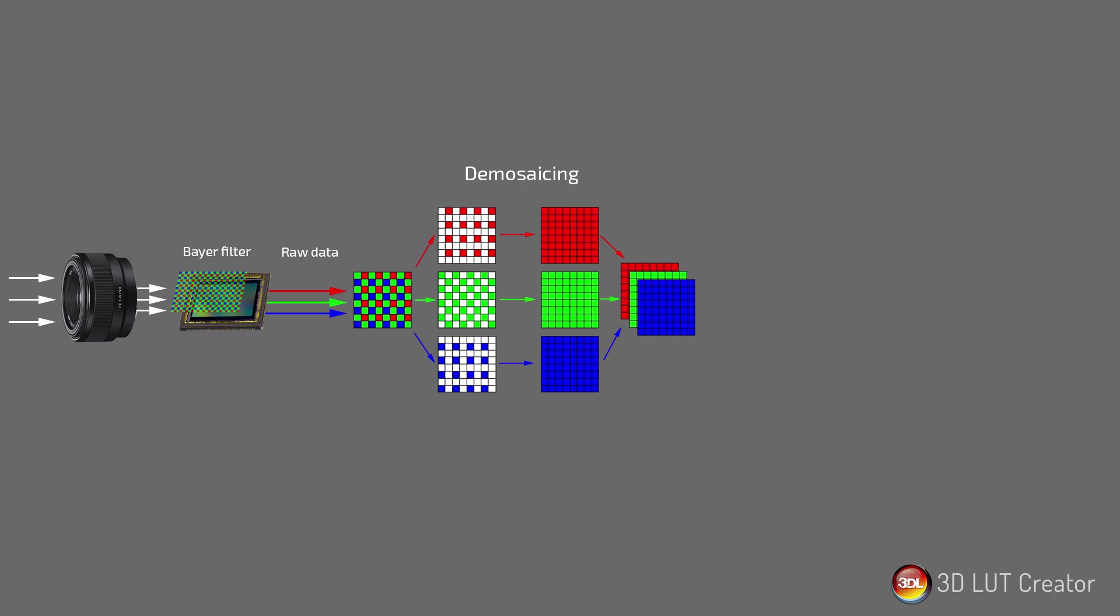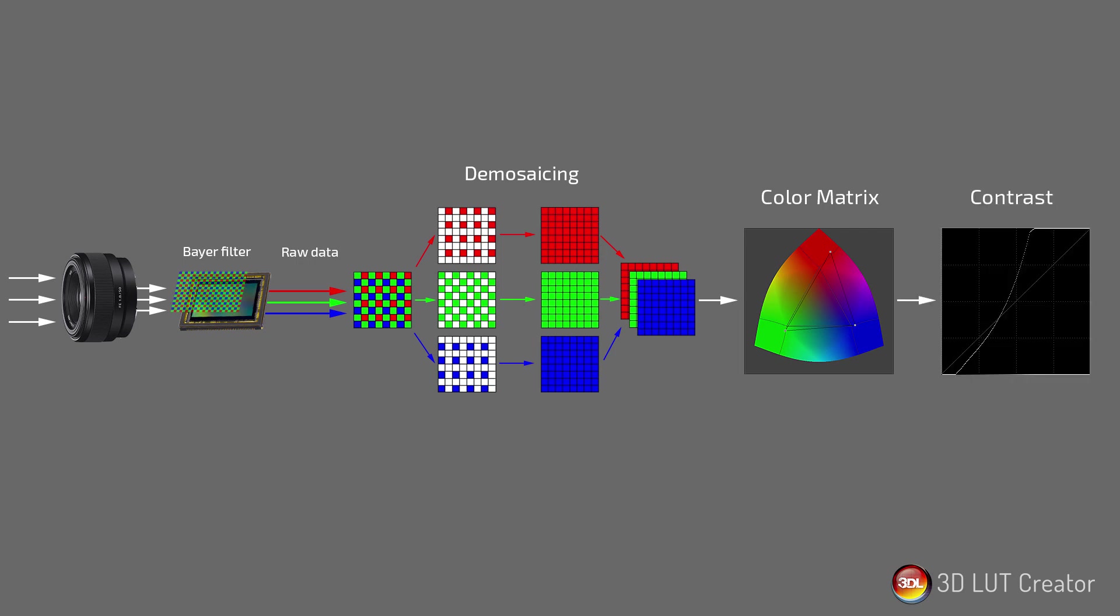After demosaicing, we get a flat gray image. Color and contrast will need to be restored. To get the correct color from a raw file, you need to apply color matrix. Next, you need to bring back the contrast. The raw file contains much wider dynamic range than the monitor can display, so the image looks flat. We add the contrast using a curve. So, we get a developed image that can be processed further.